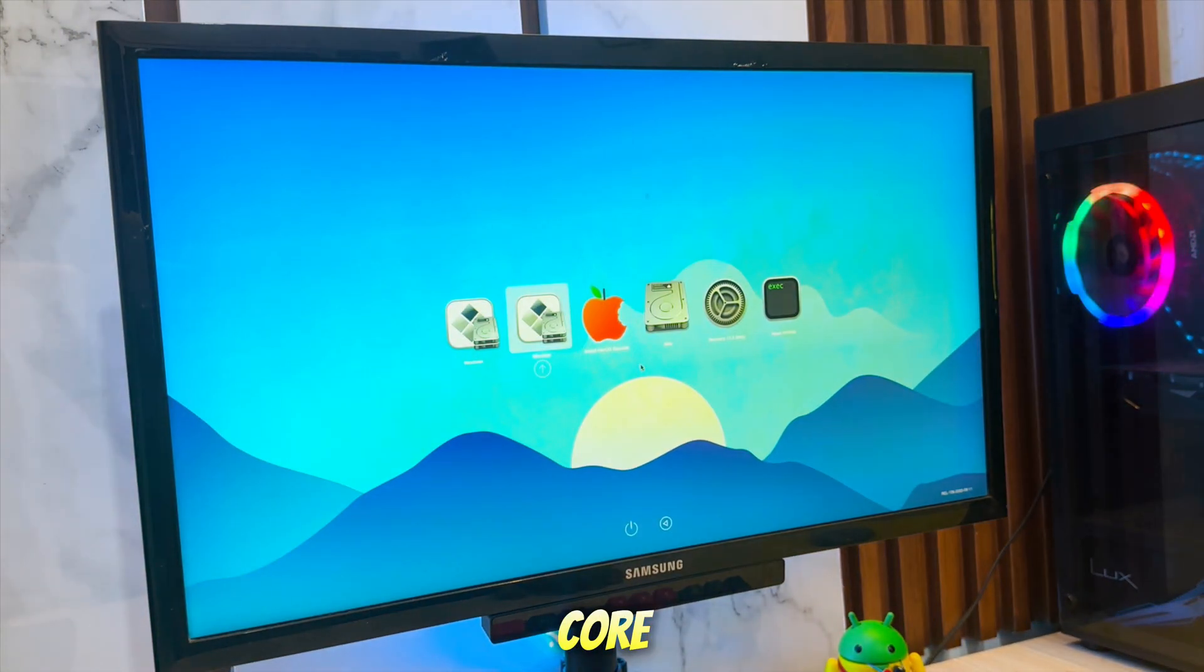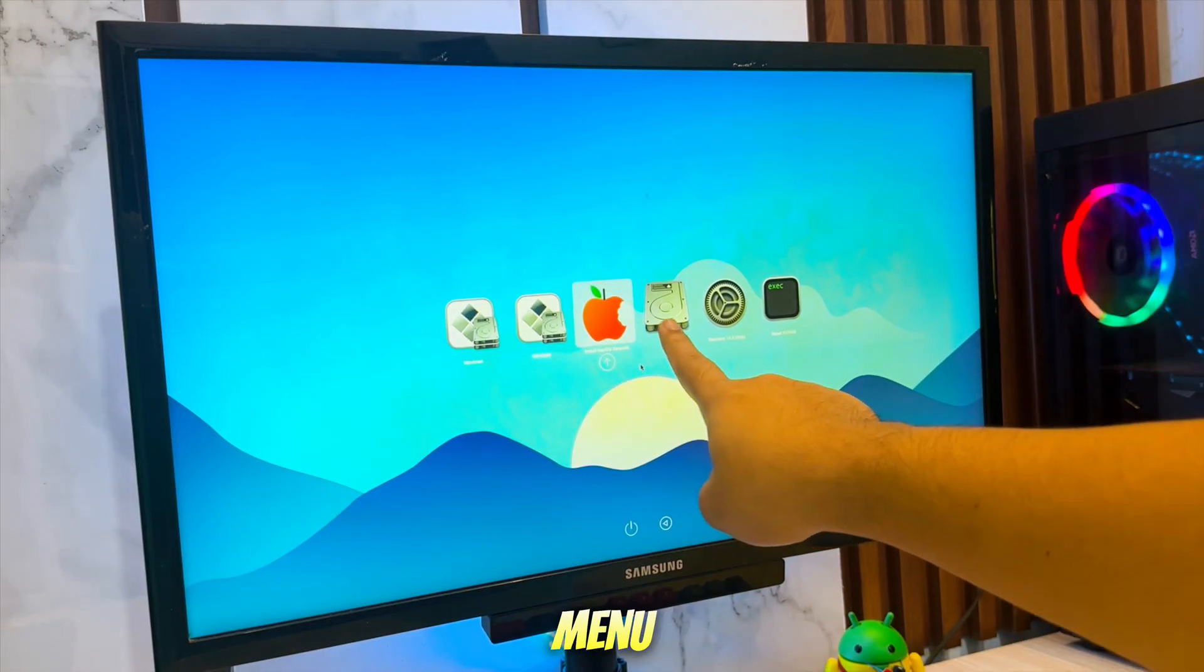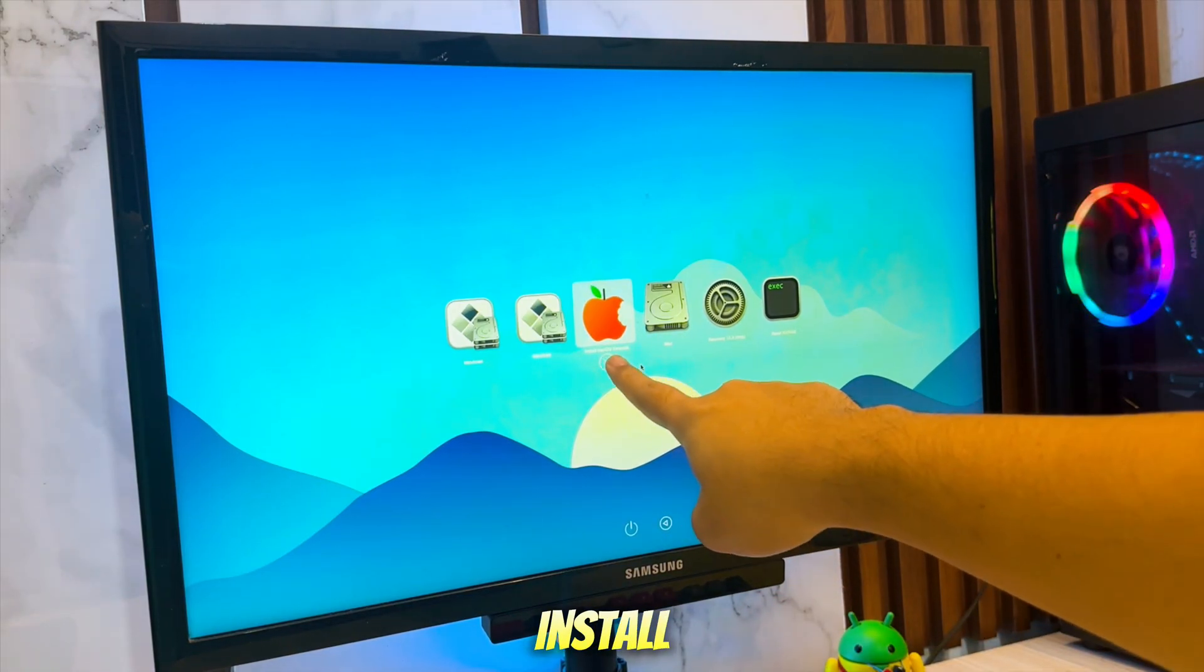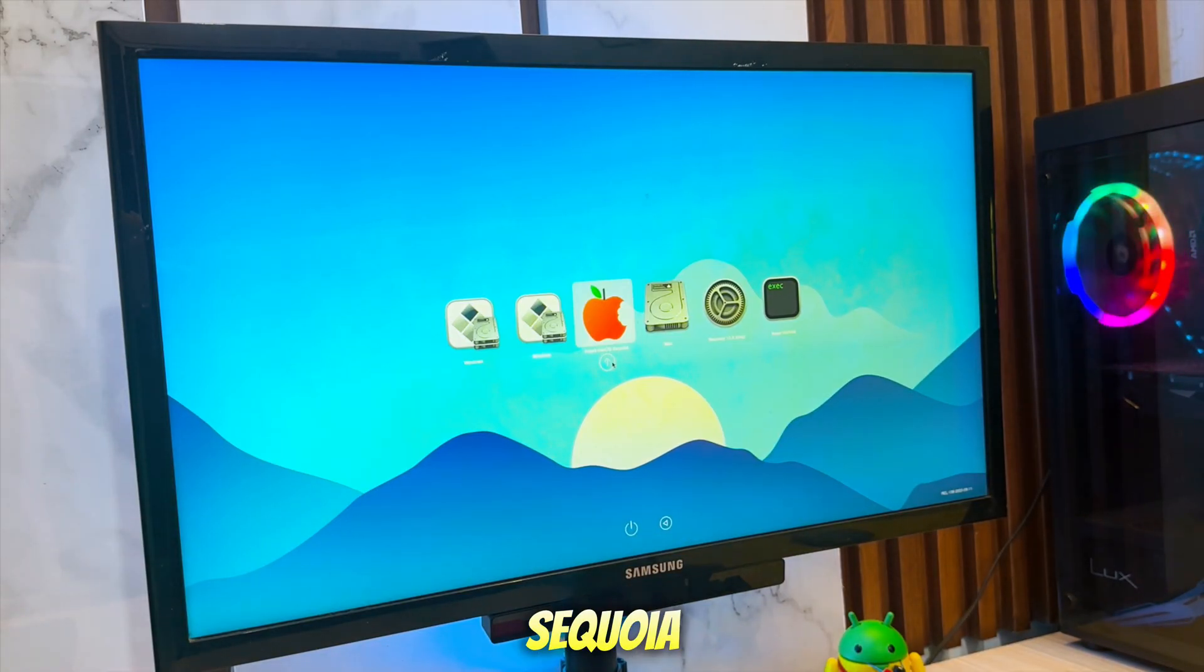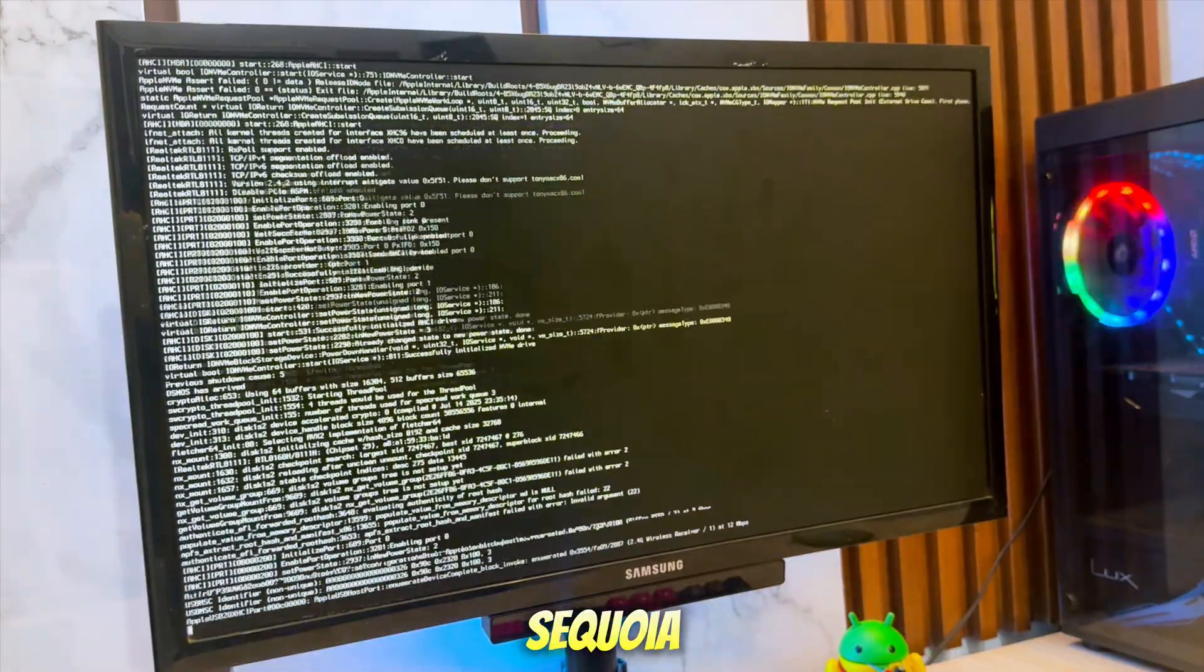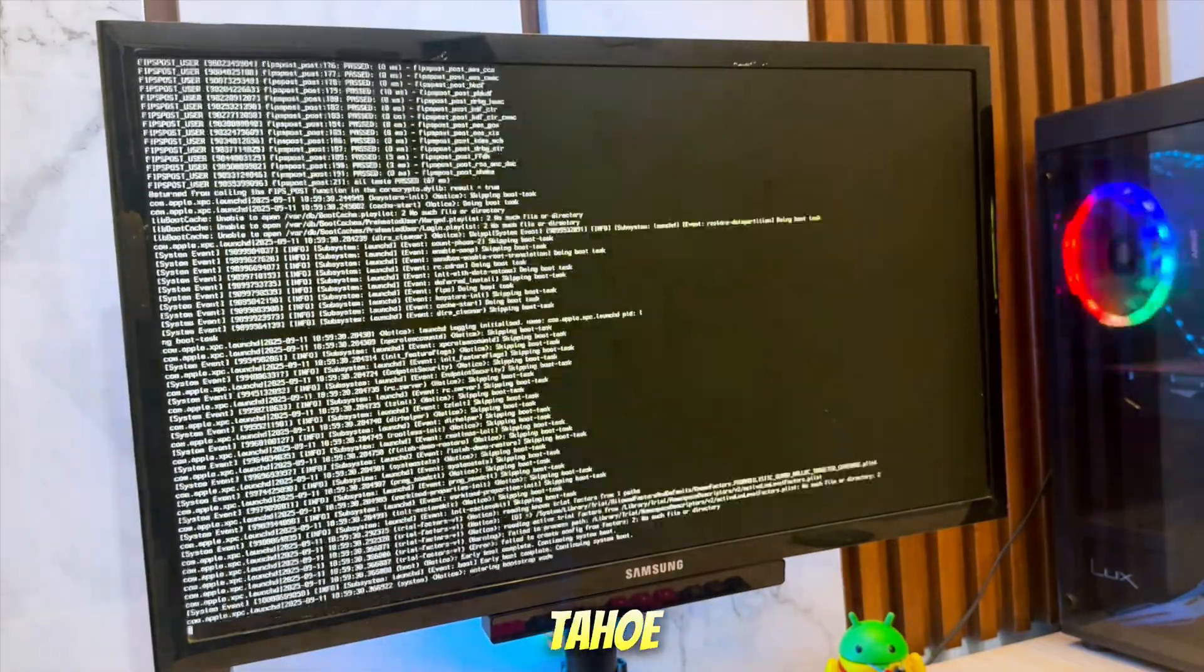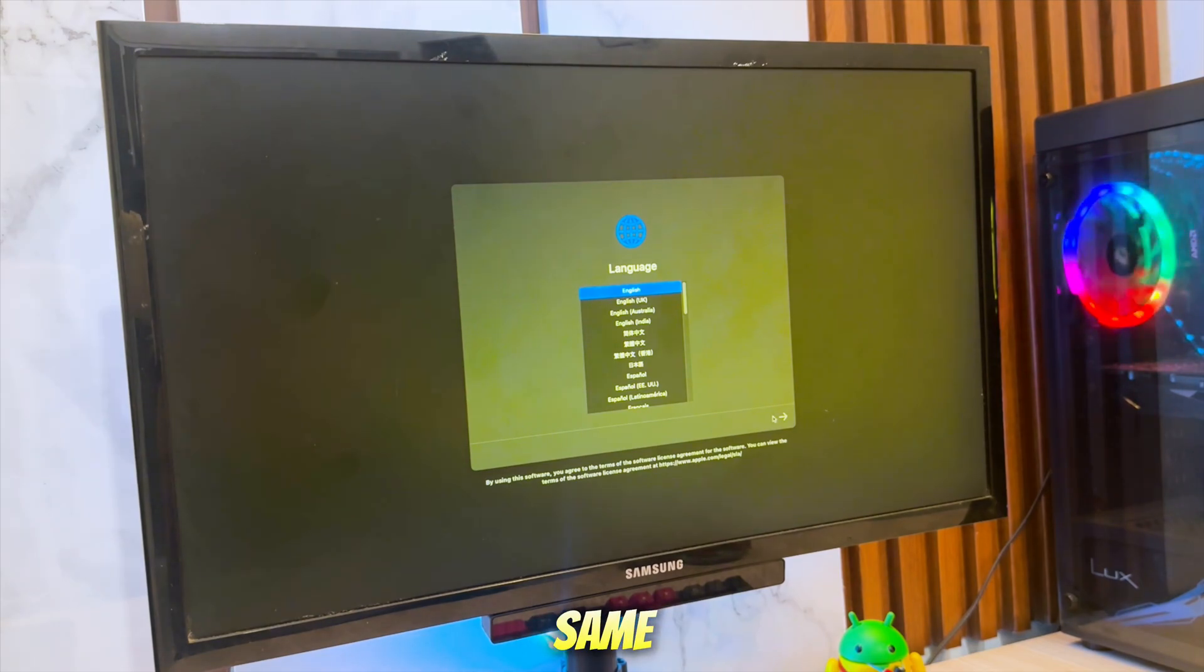When OpenCore boots, you'll see the OpenCore Boot Picker menu. From here, select Install macOS. In my case, since I chose macOS Sequoia earlier, I'll select the Install macOS Sequoia option. If you chose Tahoe, you'll see Install macOS Tahoe, and the process will be the same.